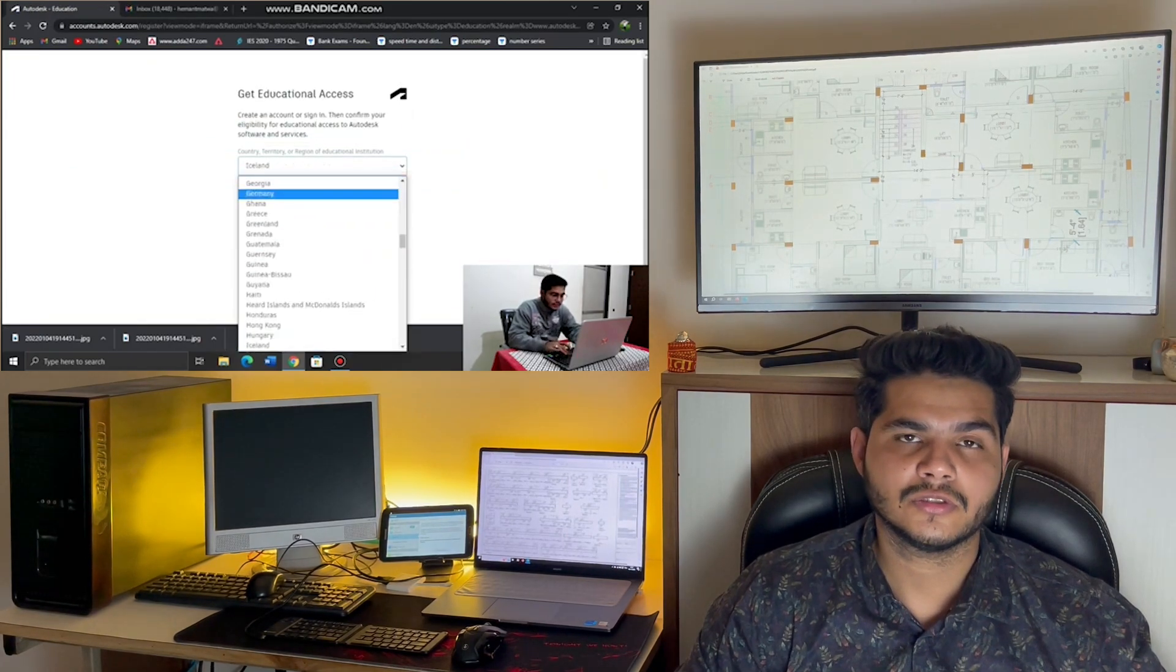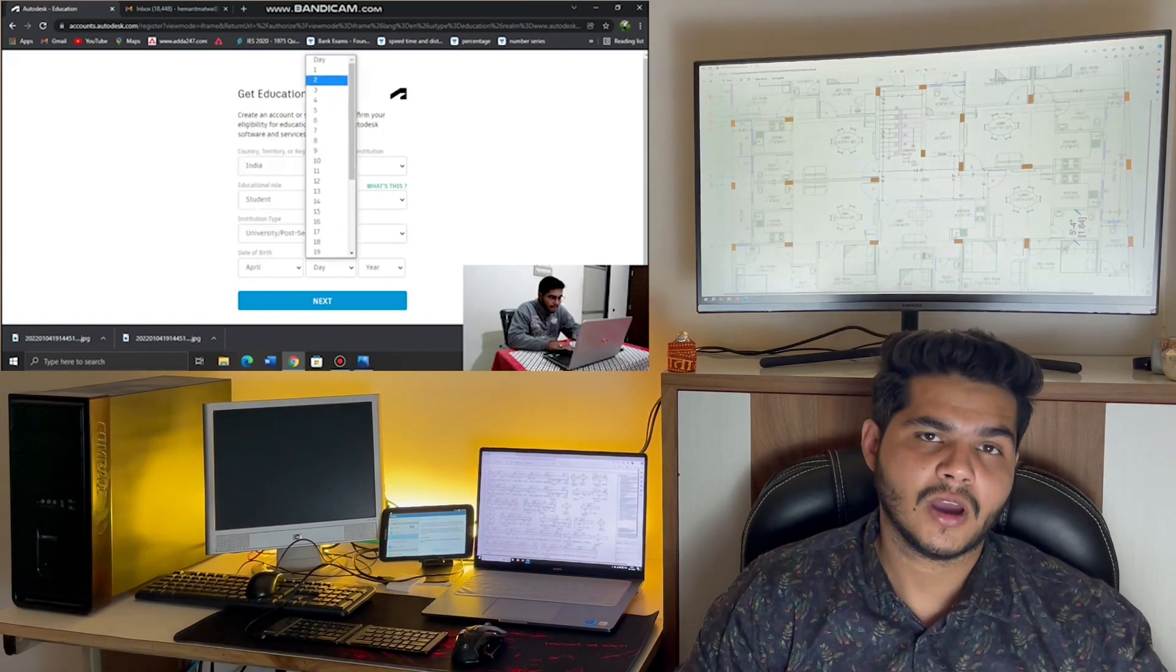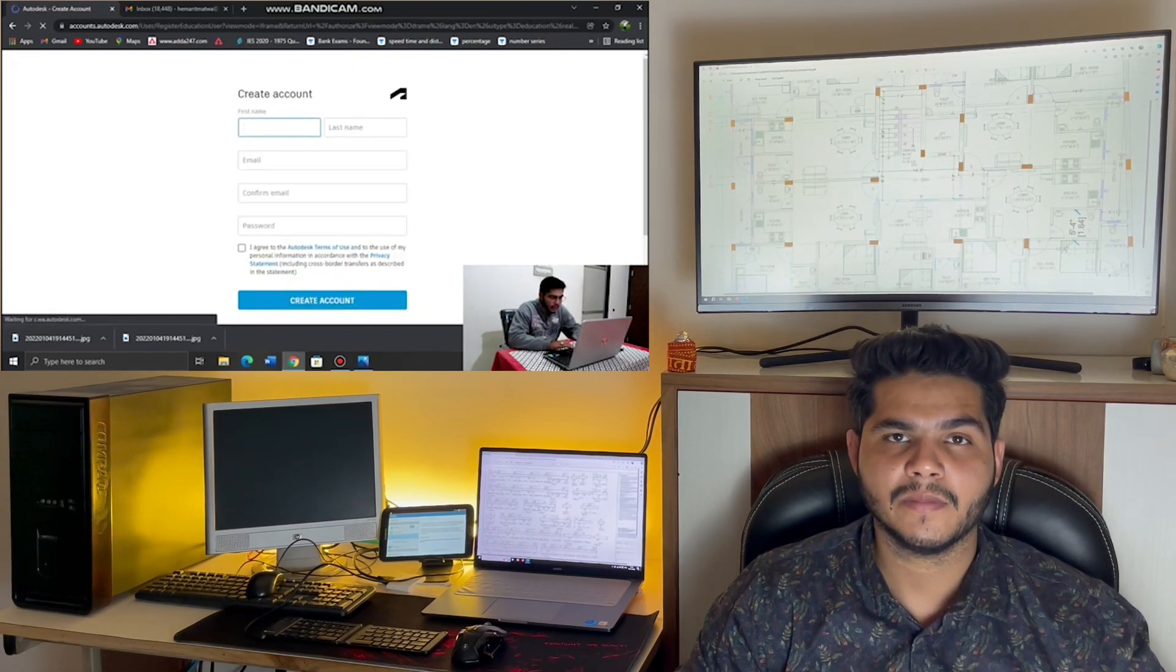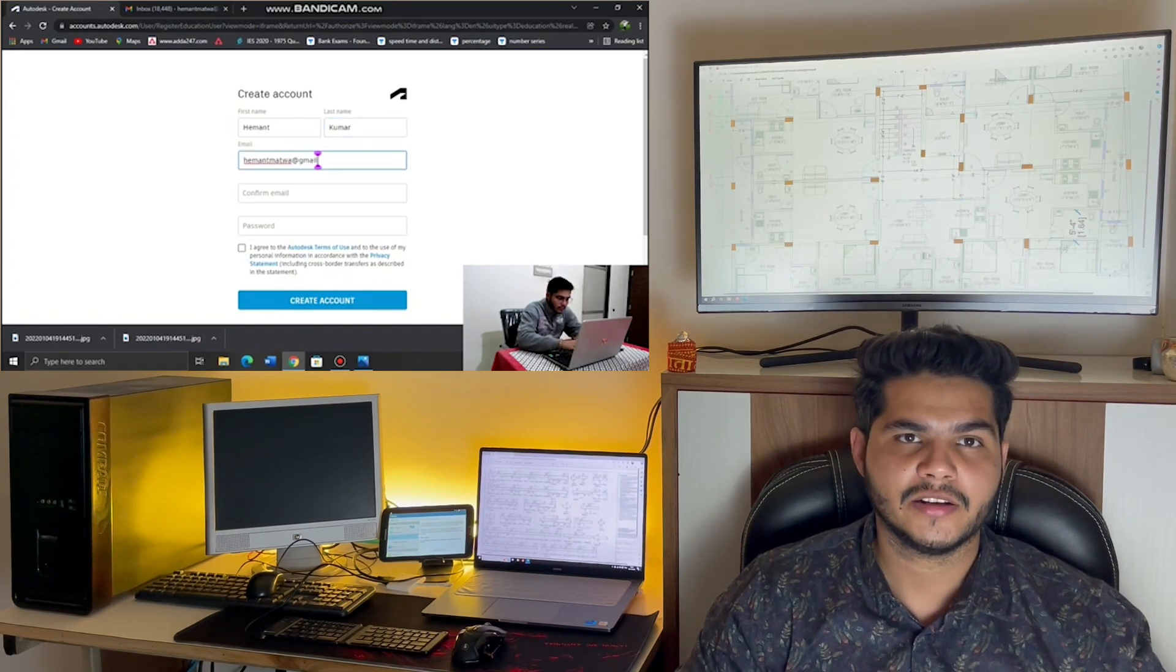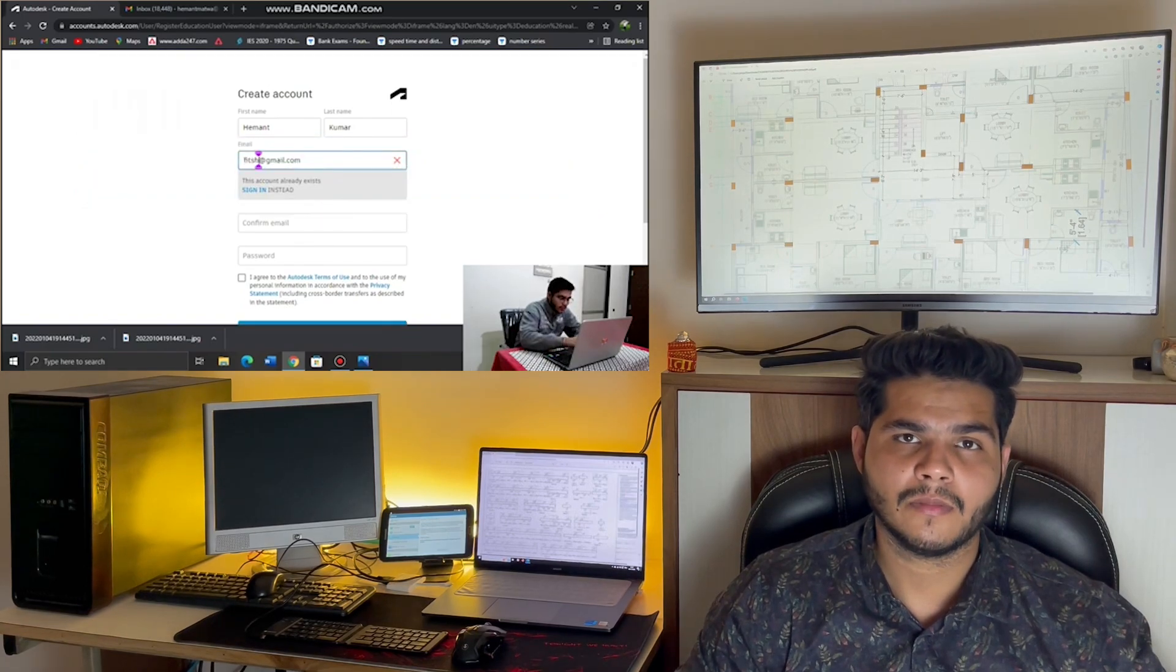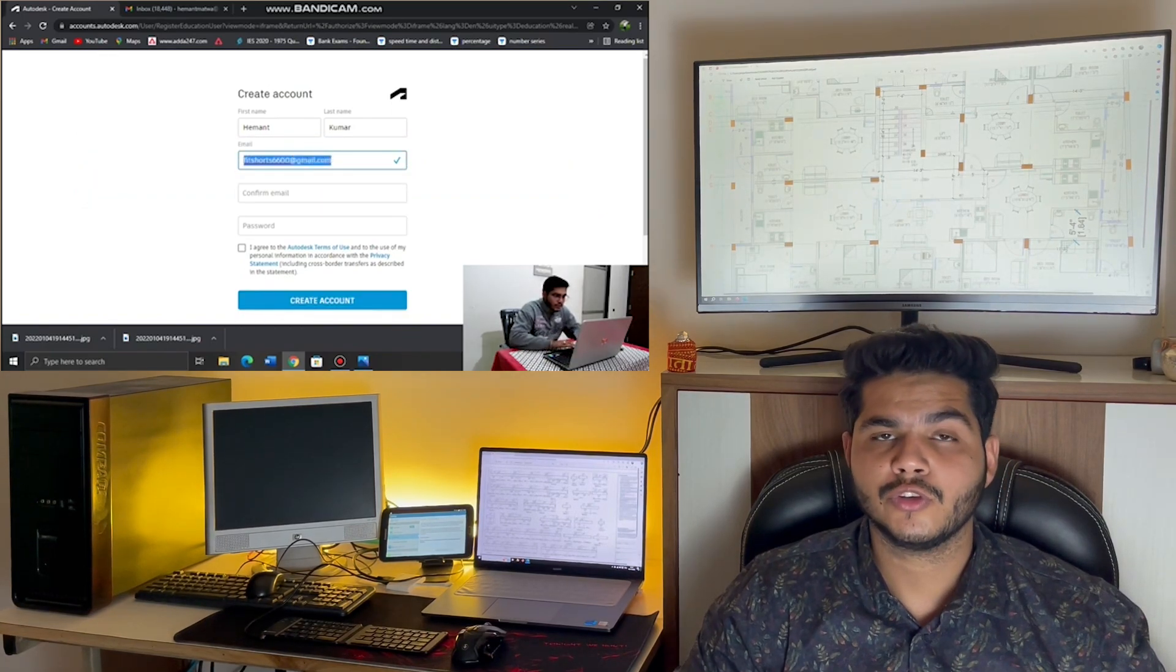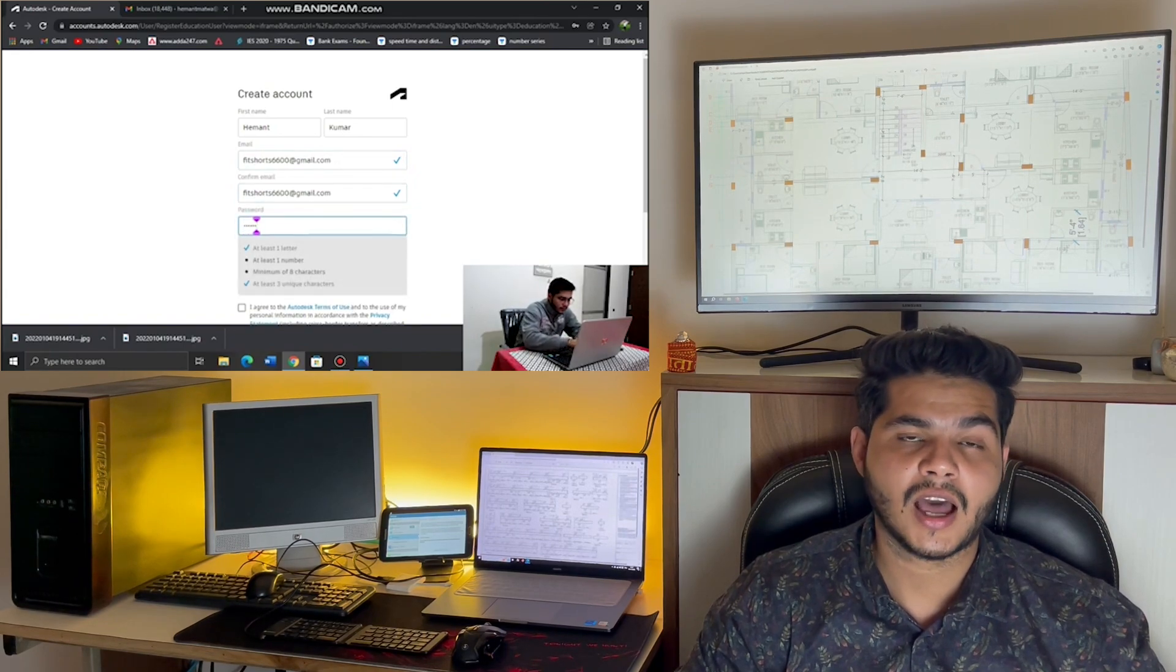Now you have to choose the student option and continue. On this window you have to fill some basic information like name, date of birth. I suggest you use a fresh email address for signing up. Just read out this complete form and keep filling this information correctly. Take note: you have to fill every information correctly, otherwise your account will not be verified.